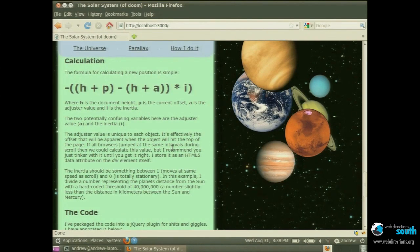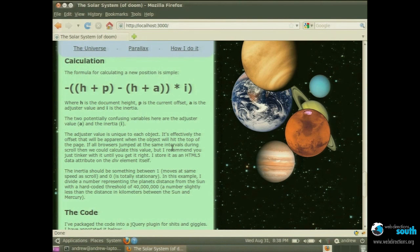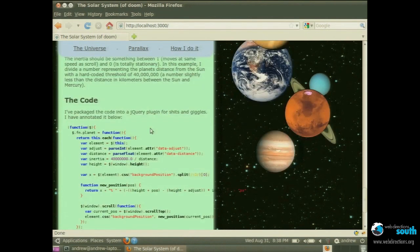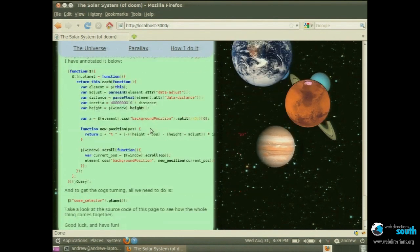Each one of these planets is simply a div that covers 100% by 100%. And all we're doing is as we scroll we're repositioning the background image of that div. So it's very simple. Every time we scroll we just reposition that background image given these four values.